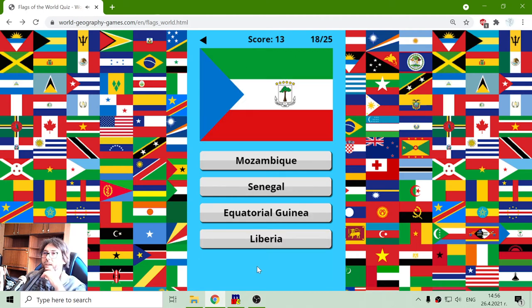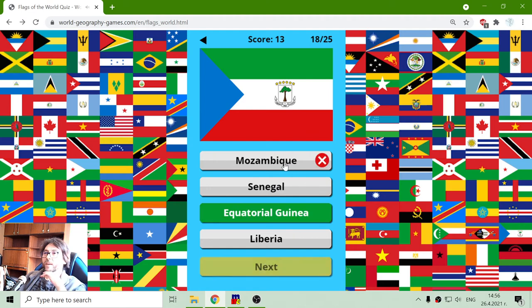Now we have Mozambique, Senegal, Equatorial Guinea or Liberia. No — this is Equatorial Guinea.